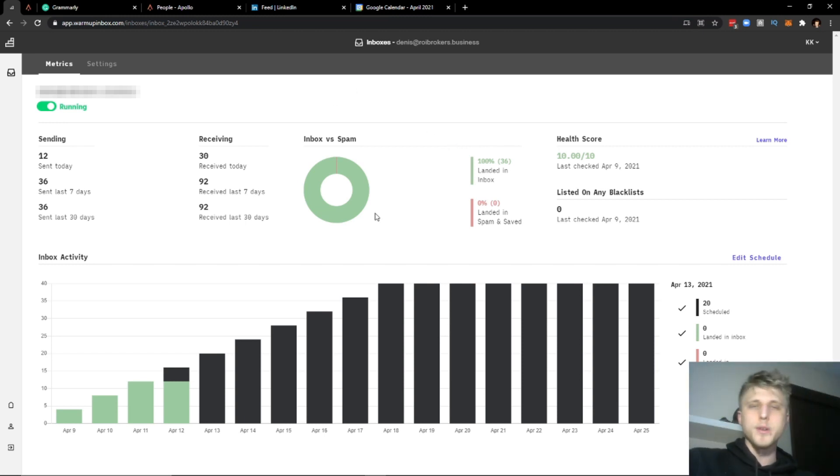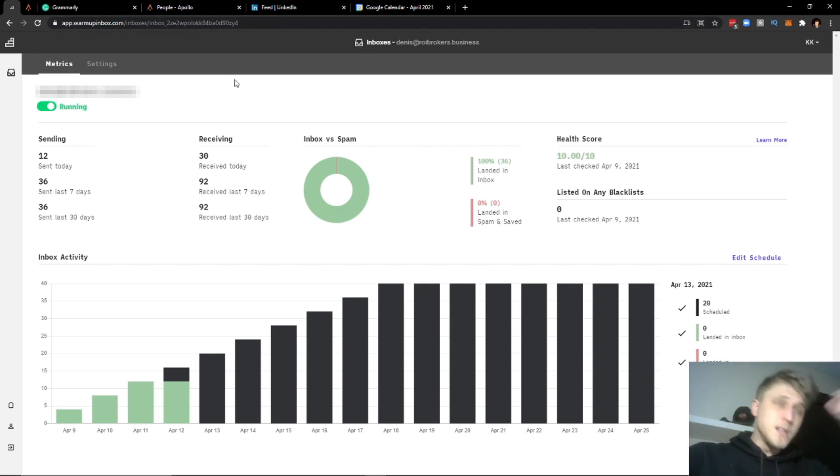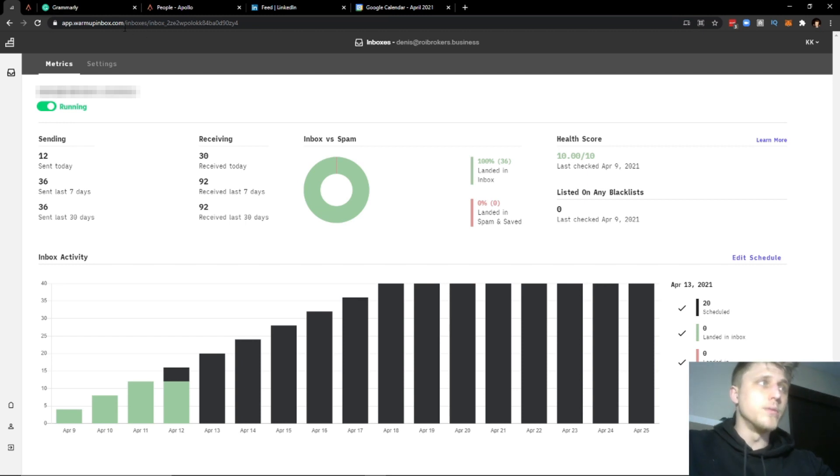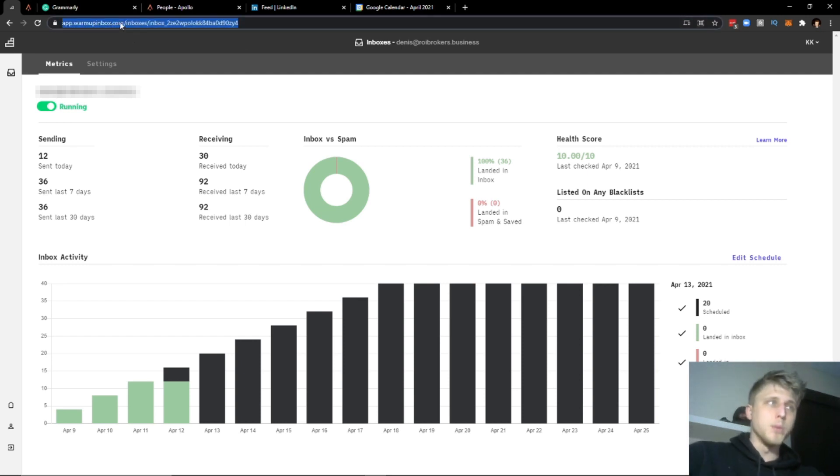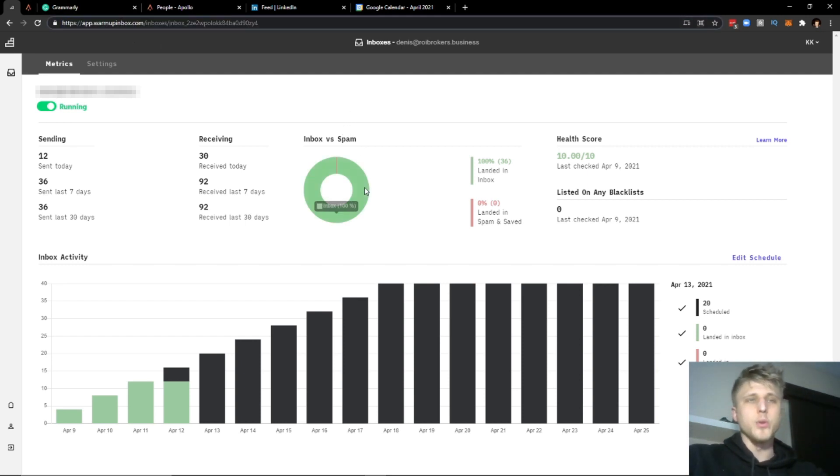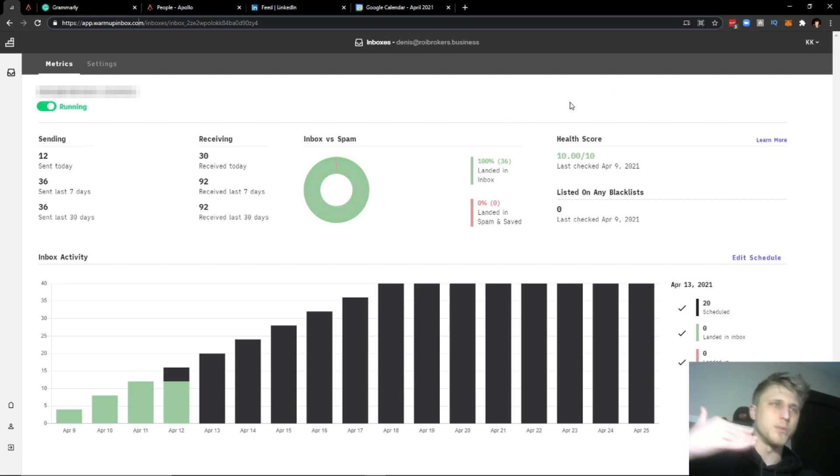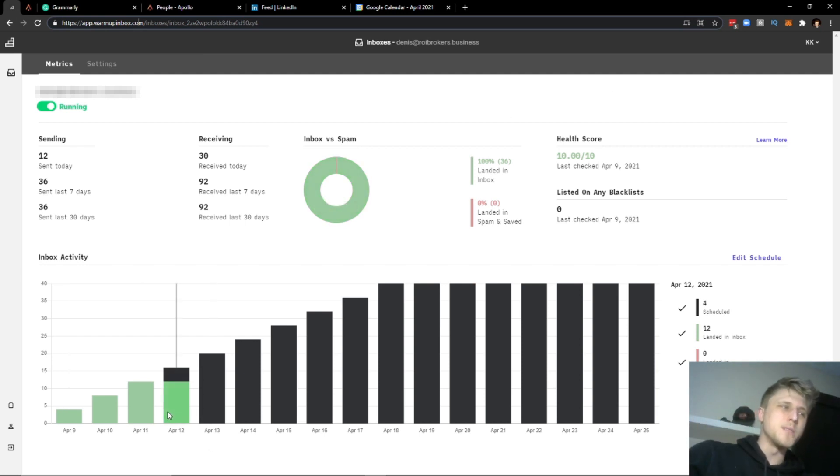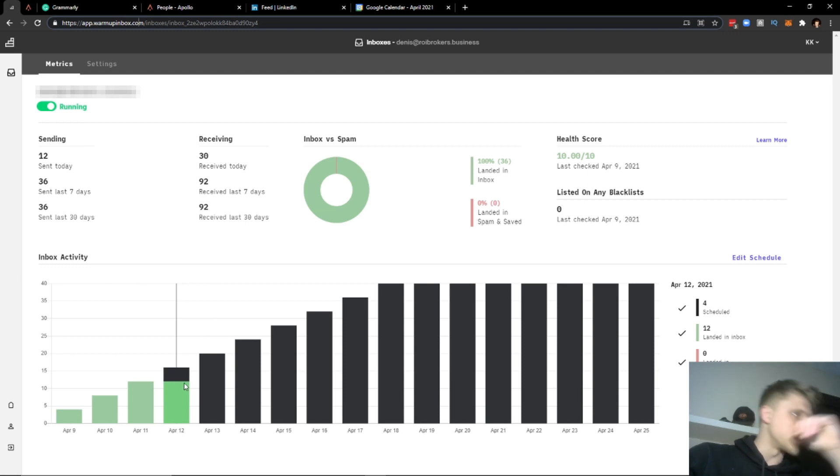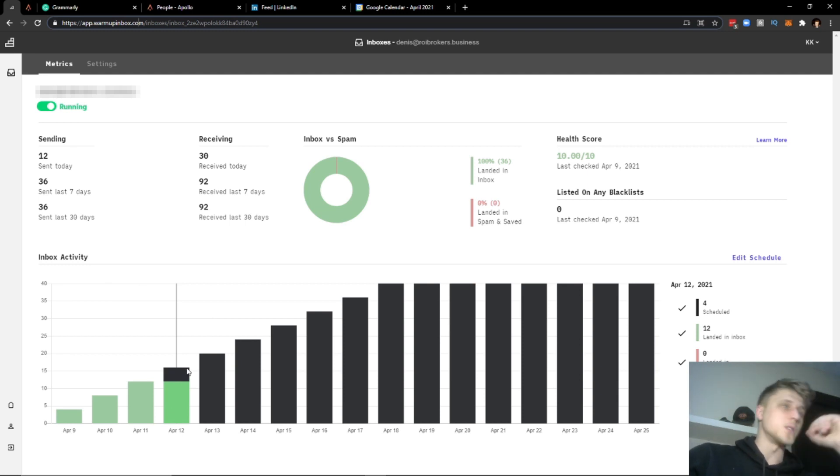For anybody looking to warm up their domain, head over to warmupinbox.com. Attach your domains - pretty simple process. I won't guide you through it, they have a pretty easy guide with regards to how it works. But one of the best tools hands down for this process is warmupinbox.com because it gets the job done.